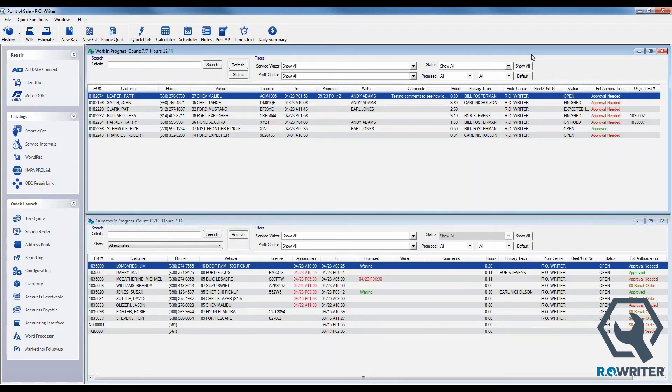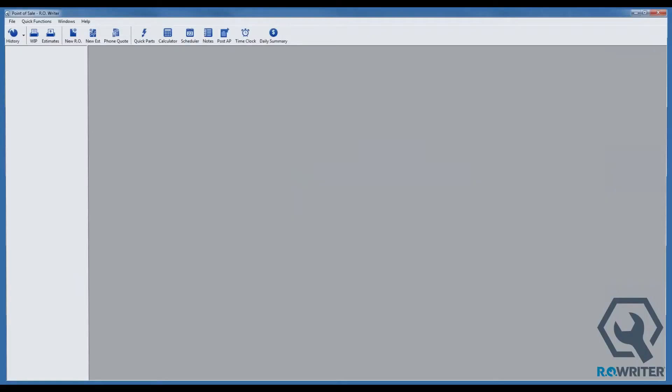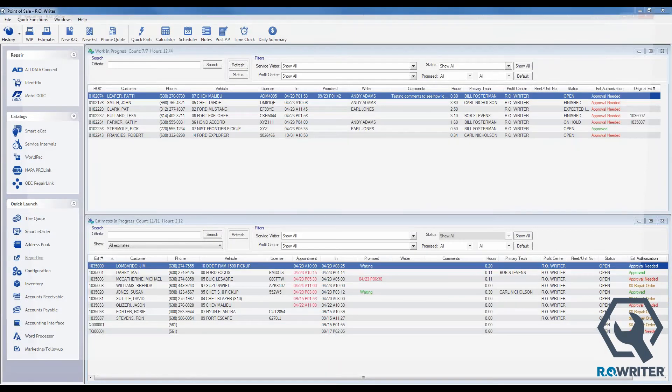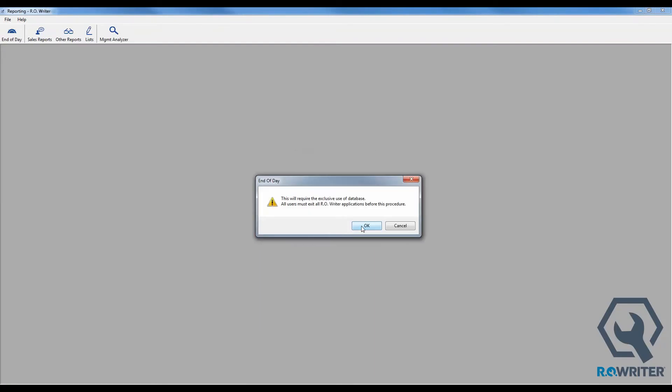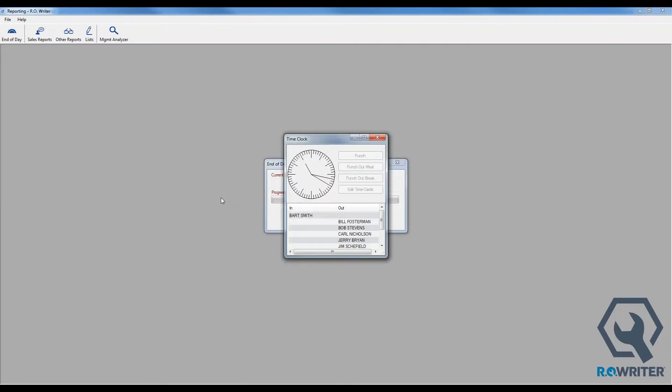So we're going to close out of the R-Writer model, R-Writer program, because we did make some changes in our configuration, so we want to go ahead and allow those changes to take place. We'll get R-Writer back up here, and then now we're going to open up Reporting and I'm going to click on that End of Day icon again, putting my password in and then telling it that it's okay to go ahead and run my End of Day.